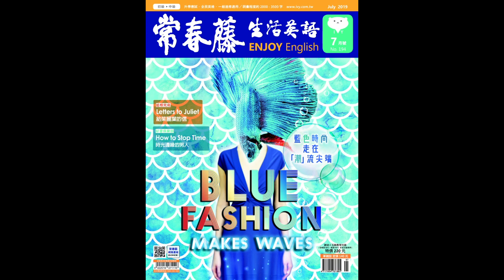ICU 的话就是指加护病房,它的全名是 intensive care unit,unit 指的是病房的意思,intensive care 就是特别加强照护的意思。在加护病房的病人的话,会被仔细地 carefully monitored,被监看着,就确定说他们没有出状况。Monitor 这个词非常好用。